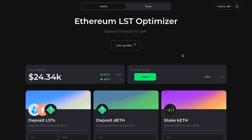Once you accrue BSN rewards, you will be able to claim them from the top right section of the homepage. On the left side, you are able to monitor your total deposit amount, the amount of LSTs you have staked as KEETH, and the amount of DEETH you have deposited in the DEETH vault.